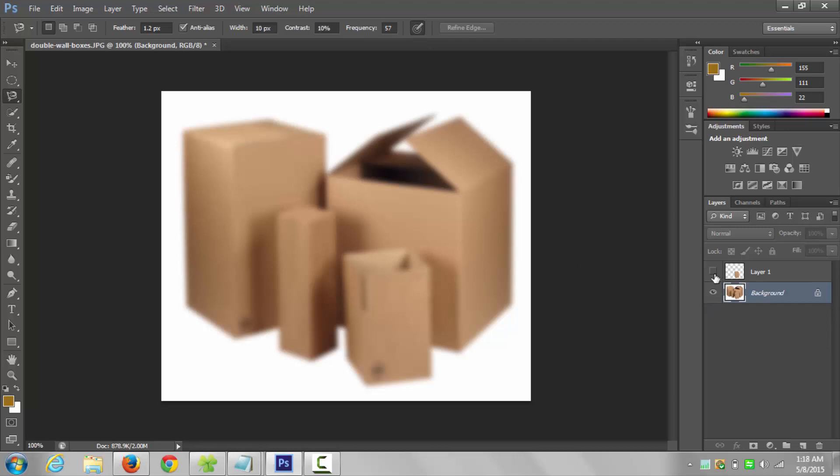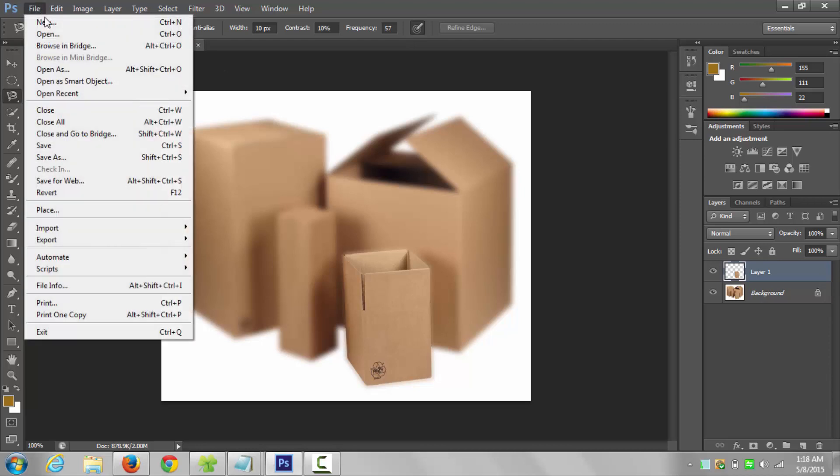Next step is to unhide your new layer. That's it, desired box is highlighted and rest of the picture is blurred. Now save the picture in JPG format.